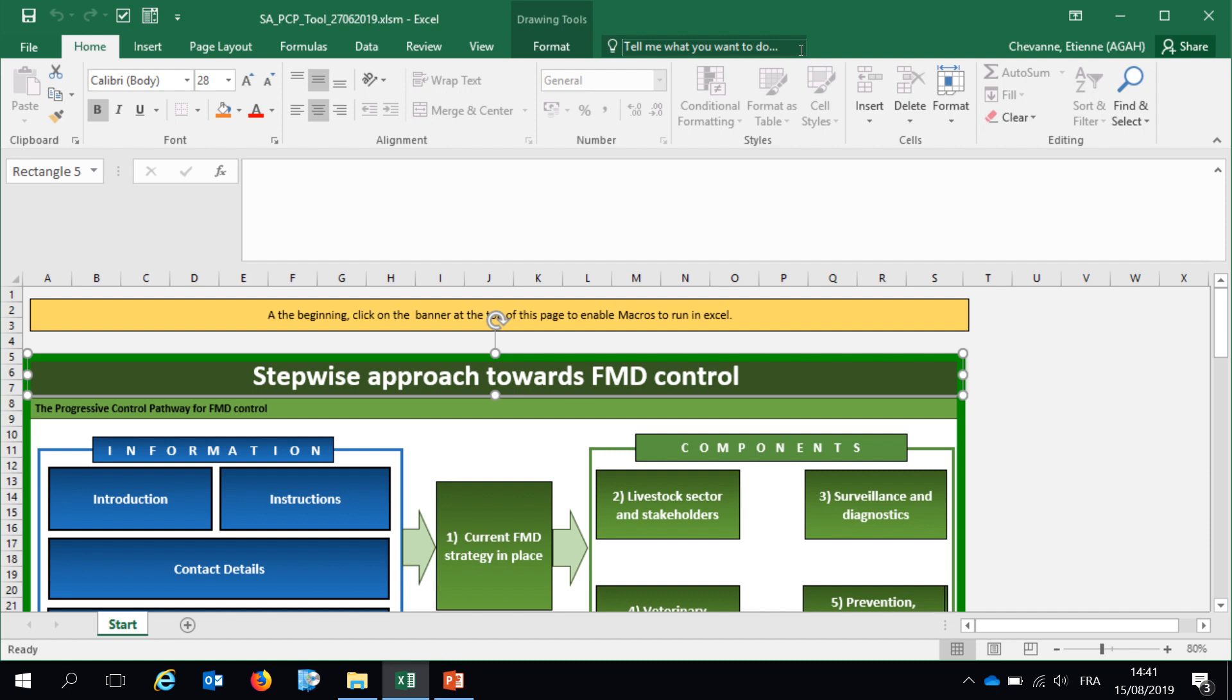Once this self-assessment is done by the veterinary services and approved by the CVO, this self-assessment and its results will be discussed with the OIE FMD working group during a roadmap meeting.